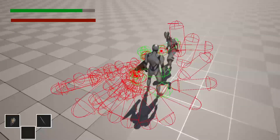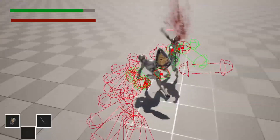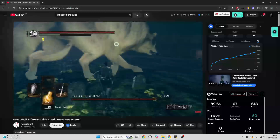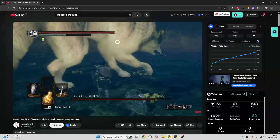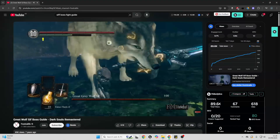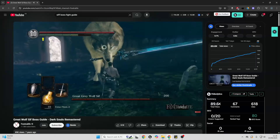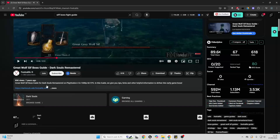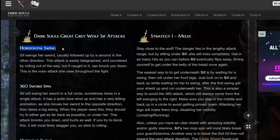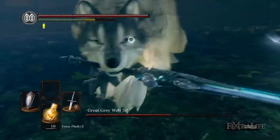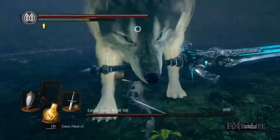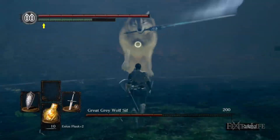The next thing I needed to do was build the Sif boss fight. First, I went on YouTube and found a video which was basically a guide on how to beat Sif in Dark Souls. I watched it because I wanted to know all of the attacks that Sif does. It had four main attacks. The first one was a horizontal swing — Sif would swing her sword, and this attack was normally quite easy to dodge by rolling out of the way, but if you're caught by it, it will knock you down.